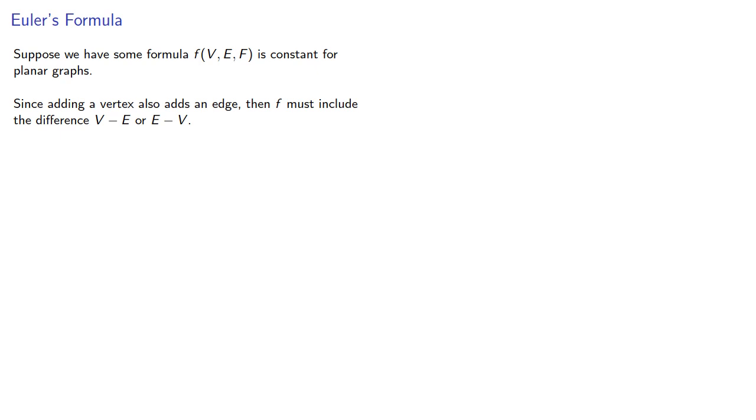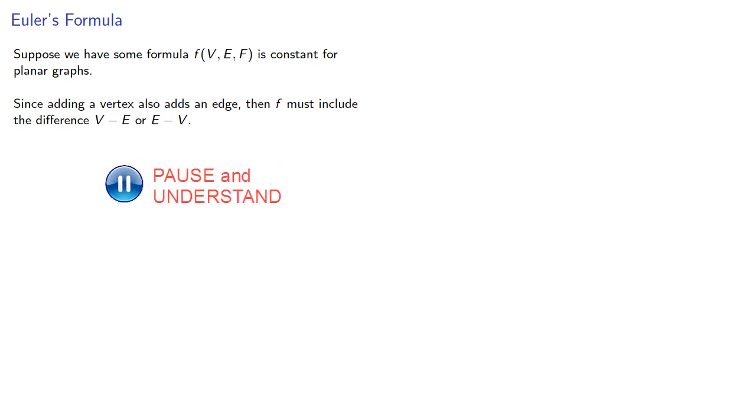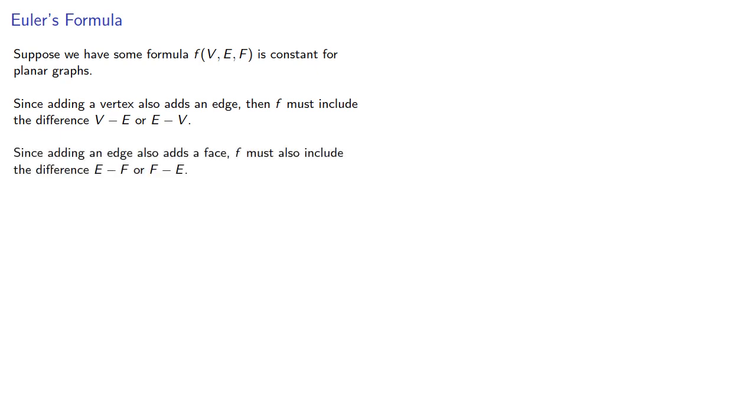That way, if you increase one, you also have to increase the other. Similarly, since adding an edge also adds a face, f must also include the difference e-f or f-e for the same reason.